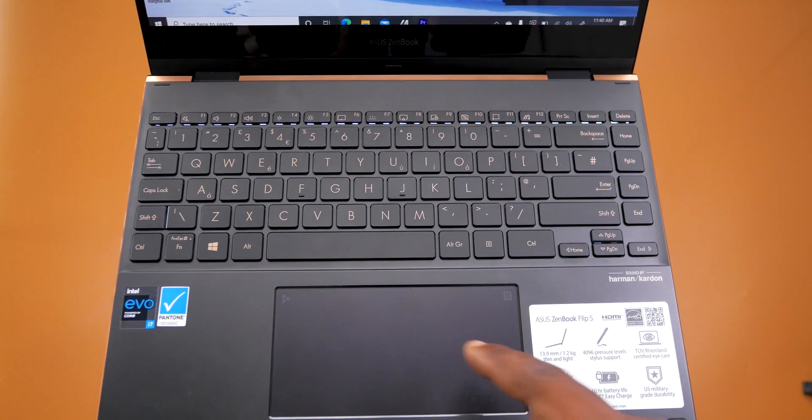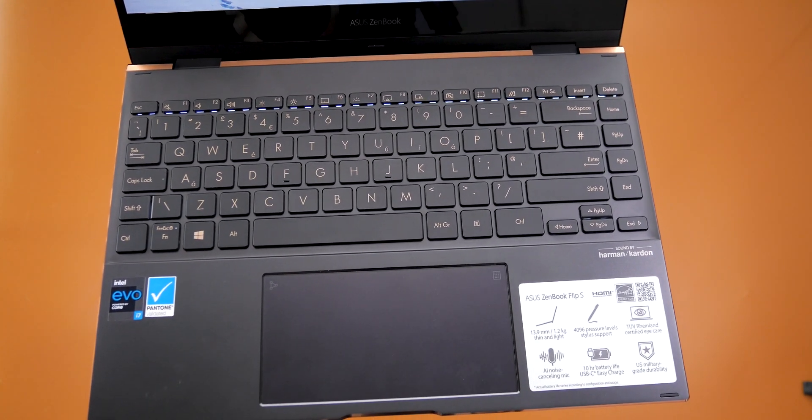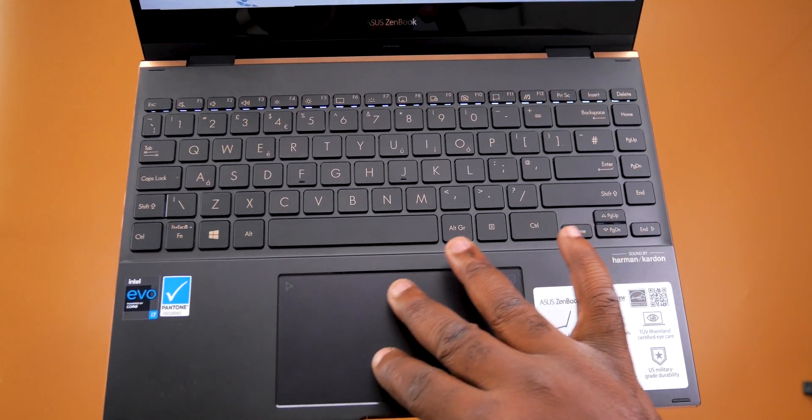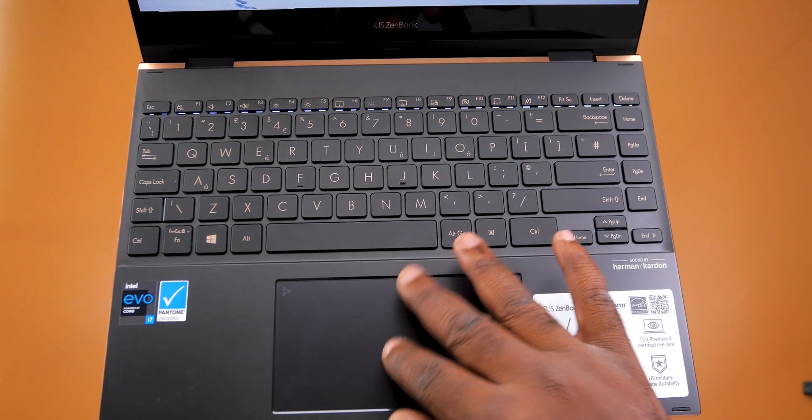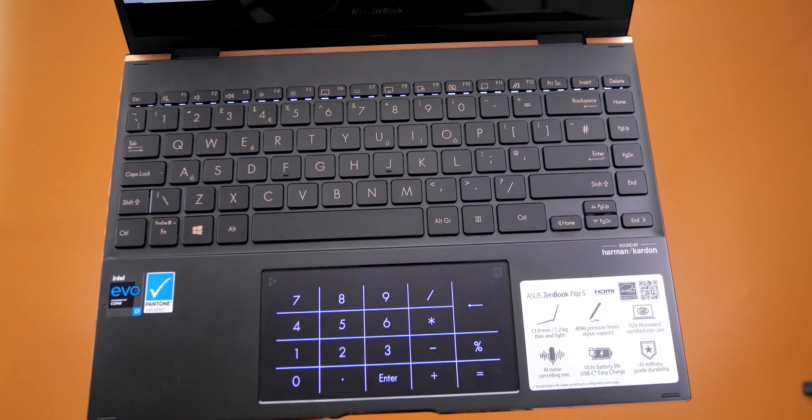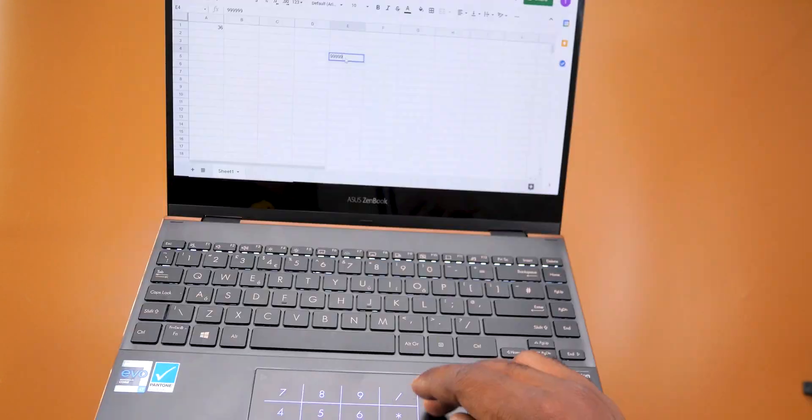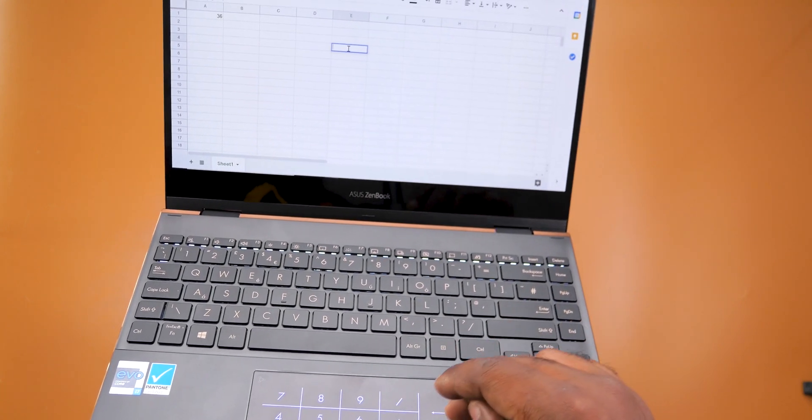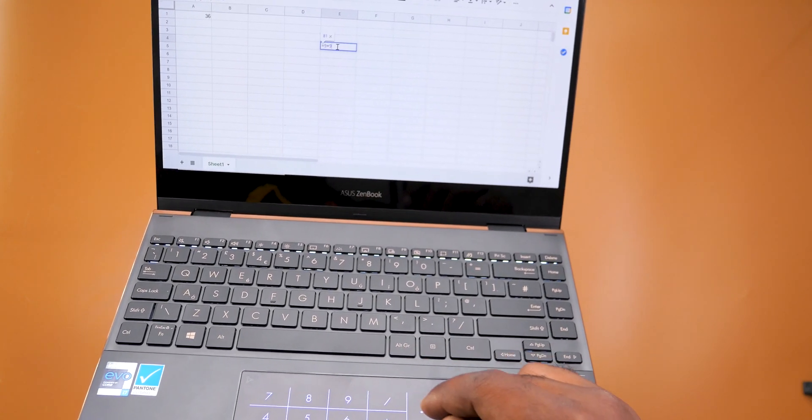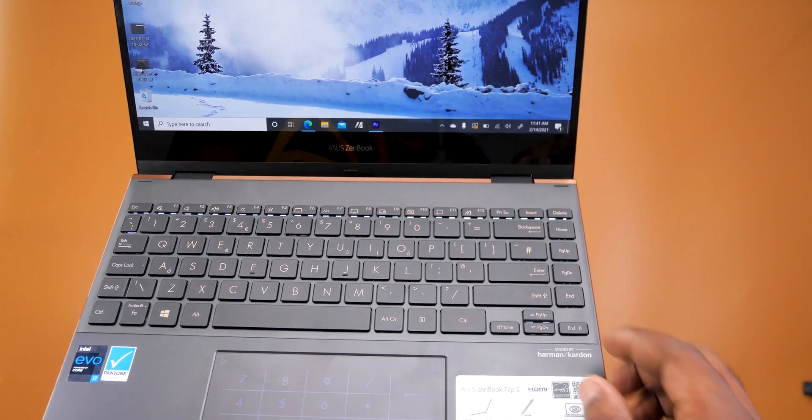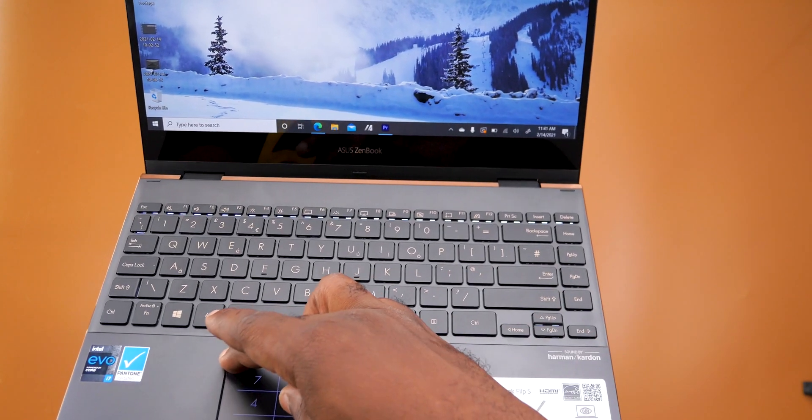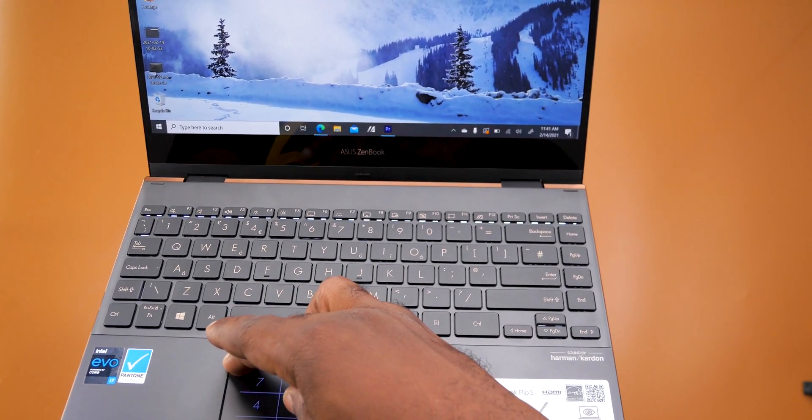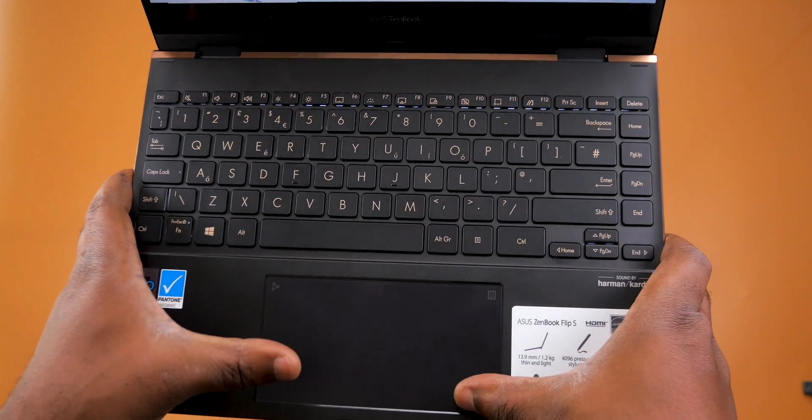Now moving down to the trackpad - the trackpad is large and it has a glass surface making navigation smooth and accurate. With the tap of this button, the trackpad doubles as a number pad and it comes in handy when you want to type a lot of numbers on a spreadsheet document or do a quick calculation. You can also increase or decrease the brightness of the trackpad with this button. The left and right clickable buttons at the bottom are also tactile.